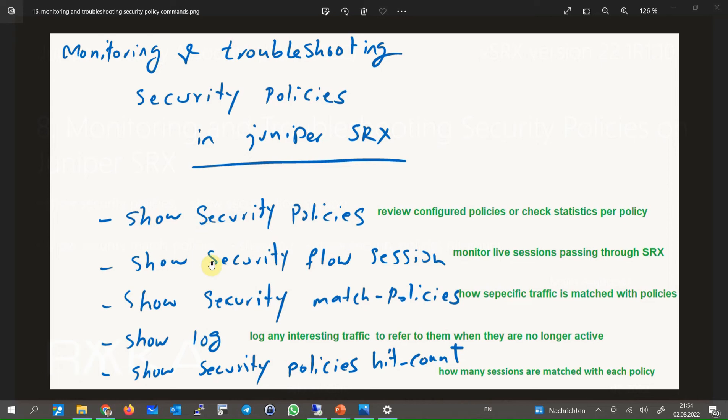The second command, show security flow session, lets you monitor all active sessions through the Juniper SRX. This command is very useful and handy for connection troubleshooting. With the grep command or the parameters of the command itself, we can easily limit the output to specific sessions.